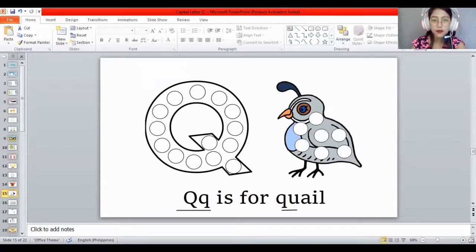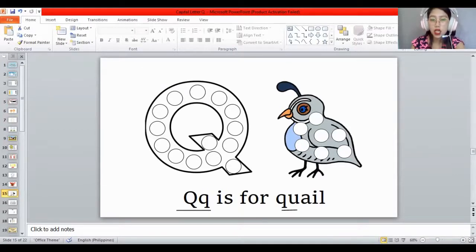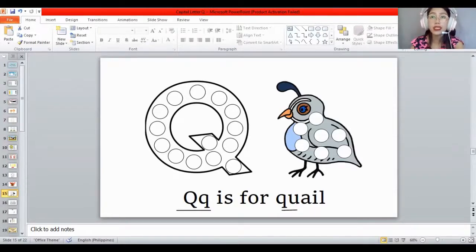Dub, dub, dub — and also the quail. Dub the circles inside the quail too. Again, let's read: Q is for quail. What letter is this? The letter Q. Is it capital or lowercase? Capital letter Q. And Q is for? Quail! Very good.